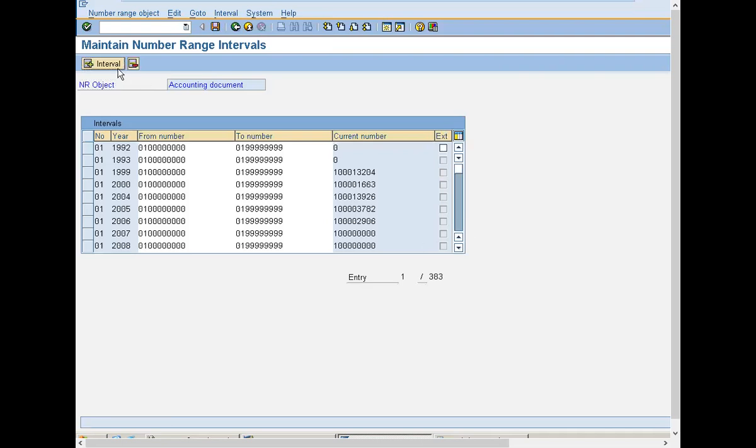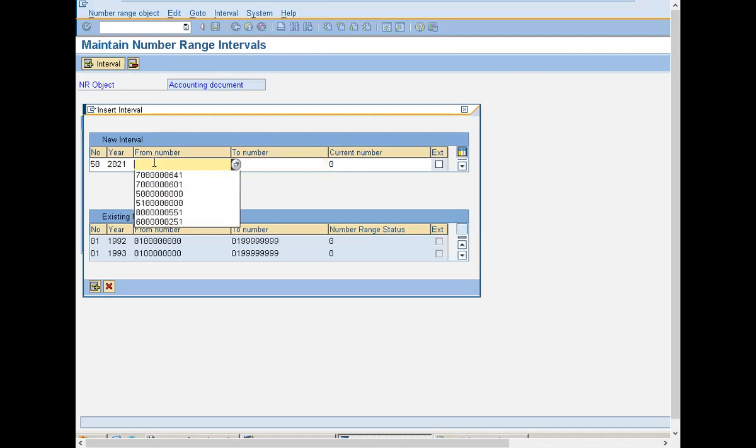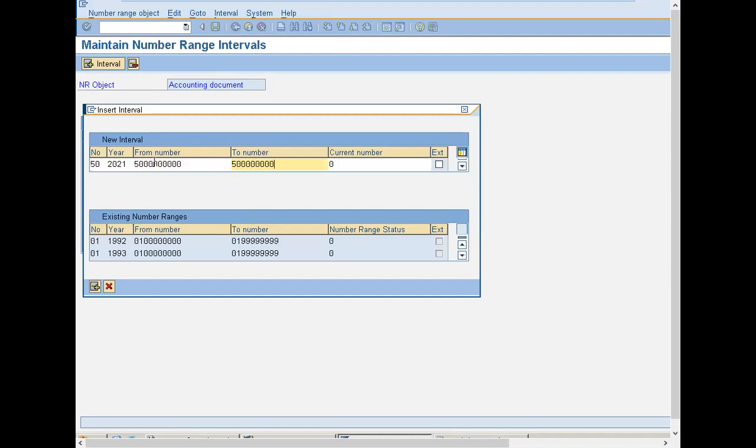Click on interval 50 for goods receipt accounting document number range, 2021. So, 5000 to 5000. Add.